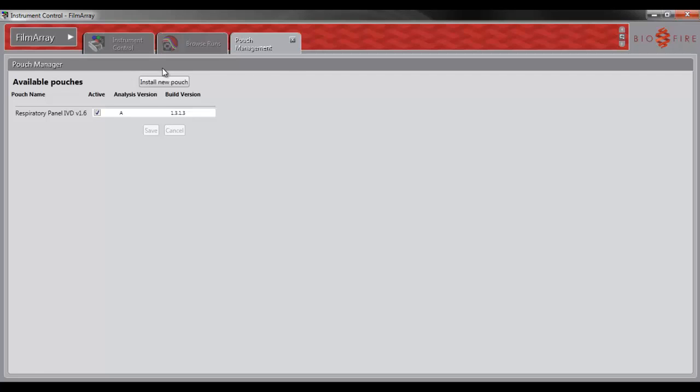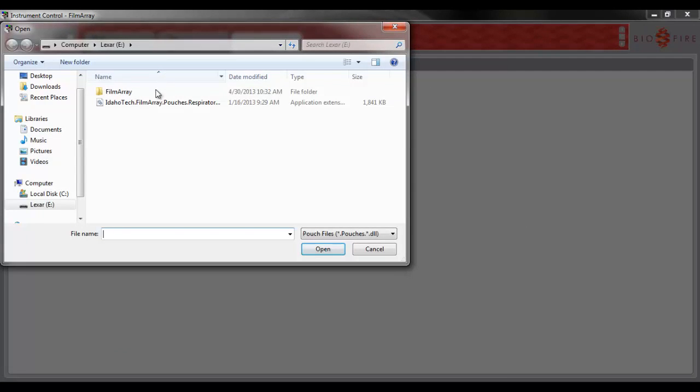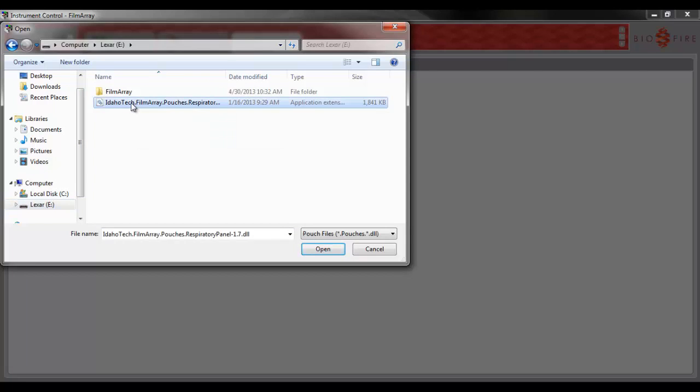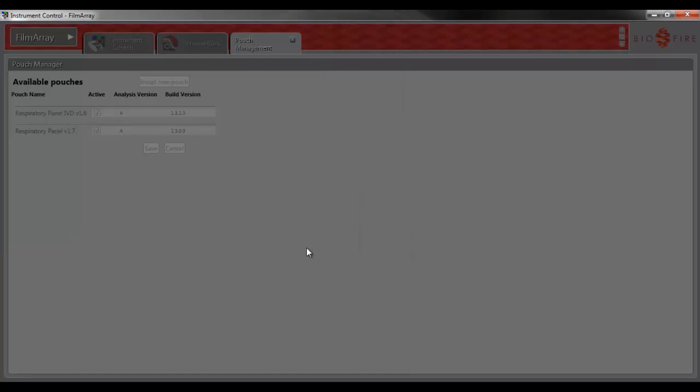Click on Install New Pouch. I found my flash drive, which is here, and then I will select the pouch module and click Open.